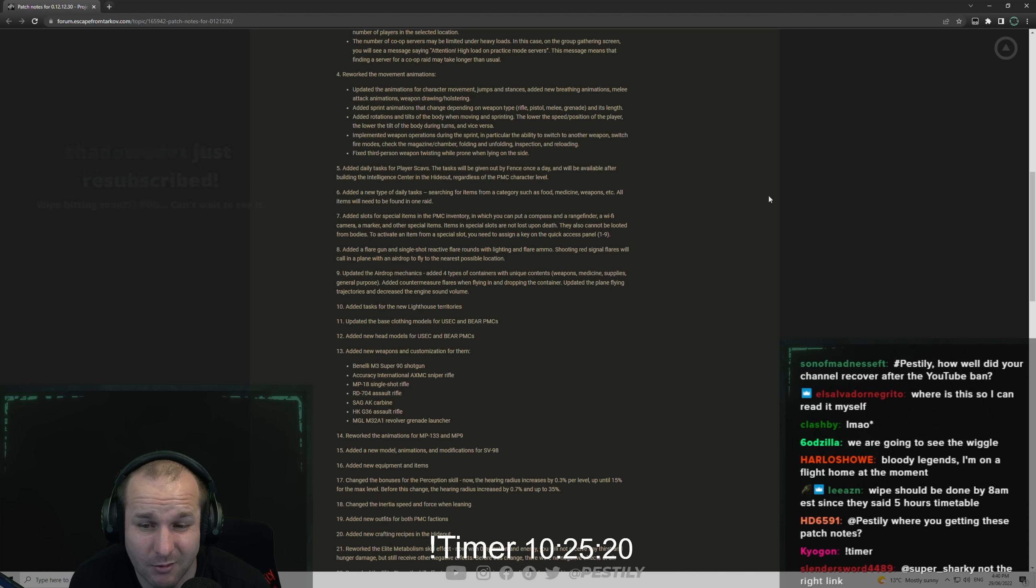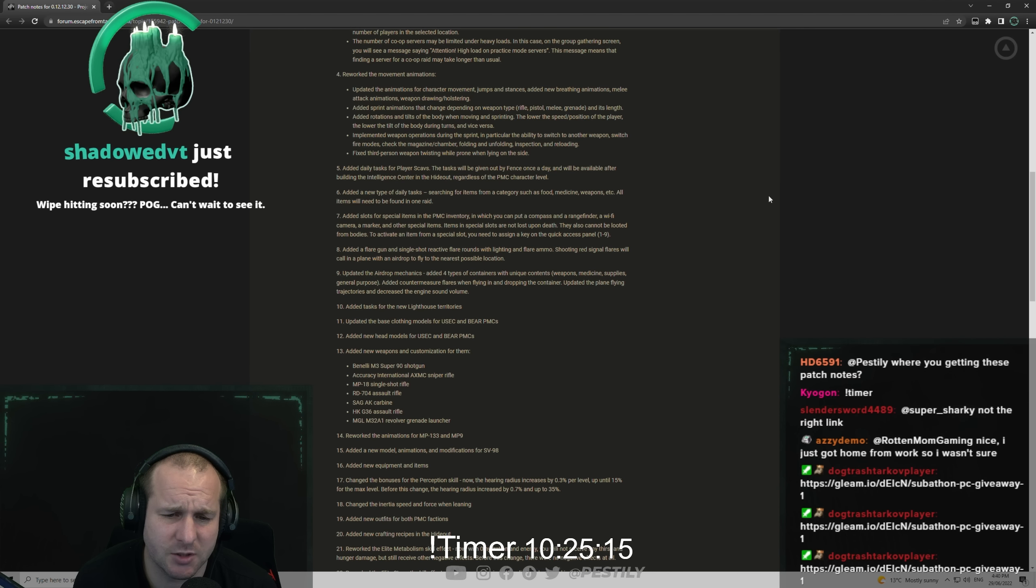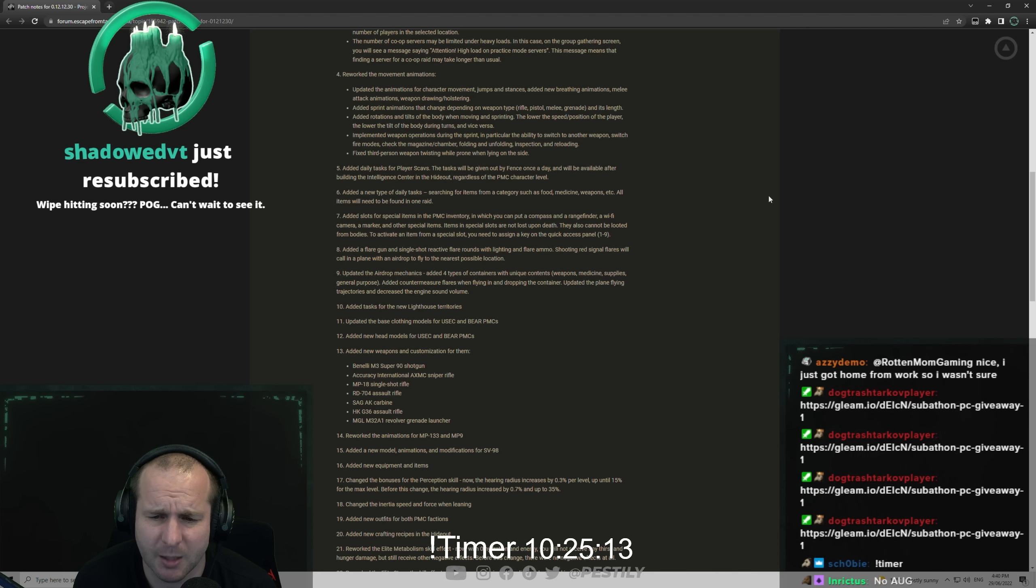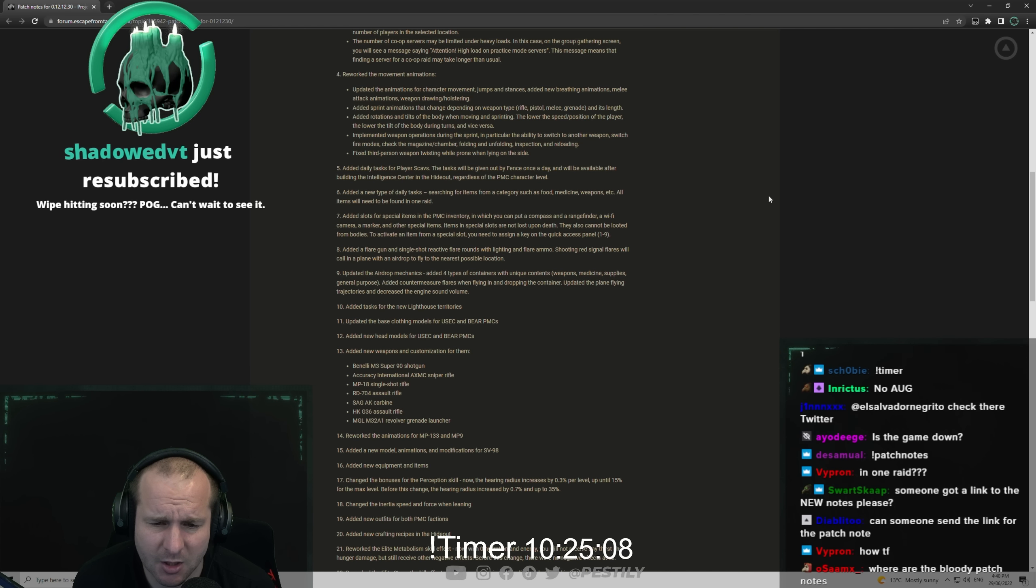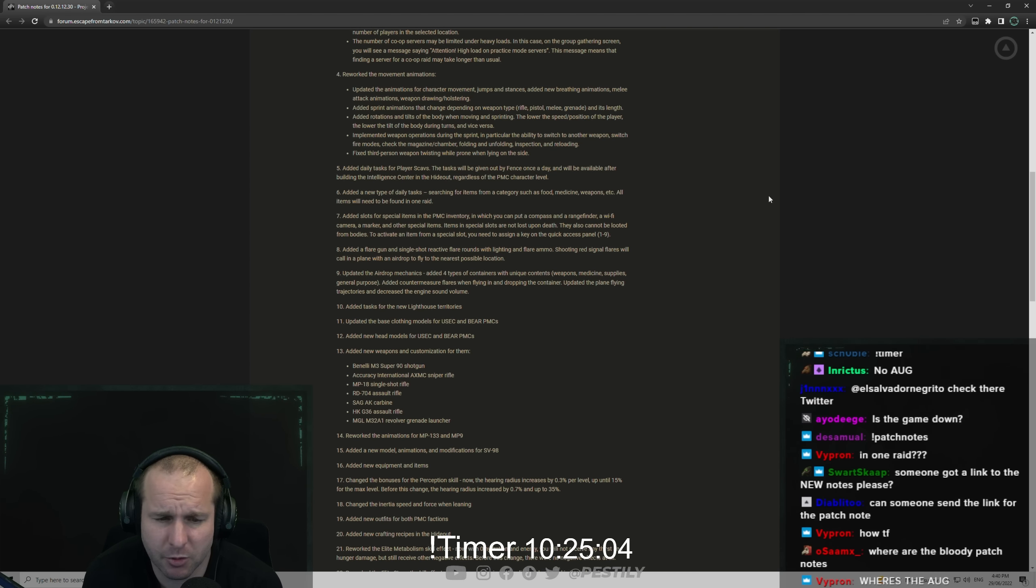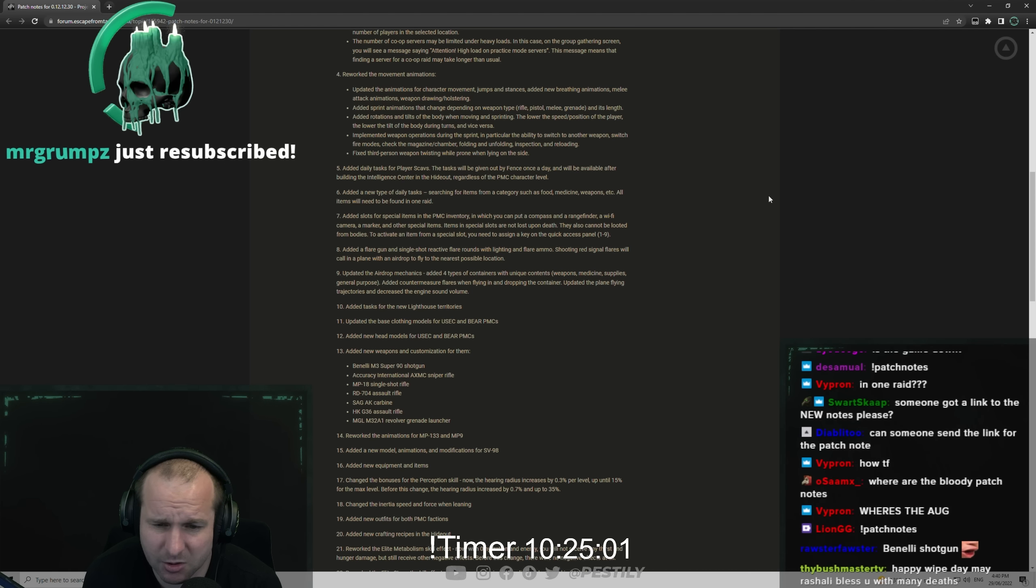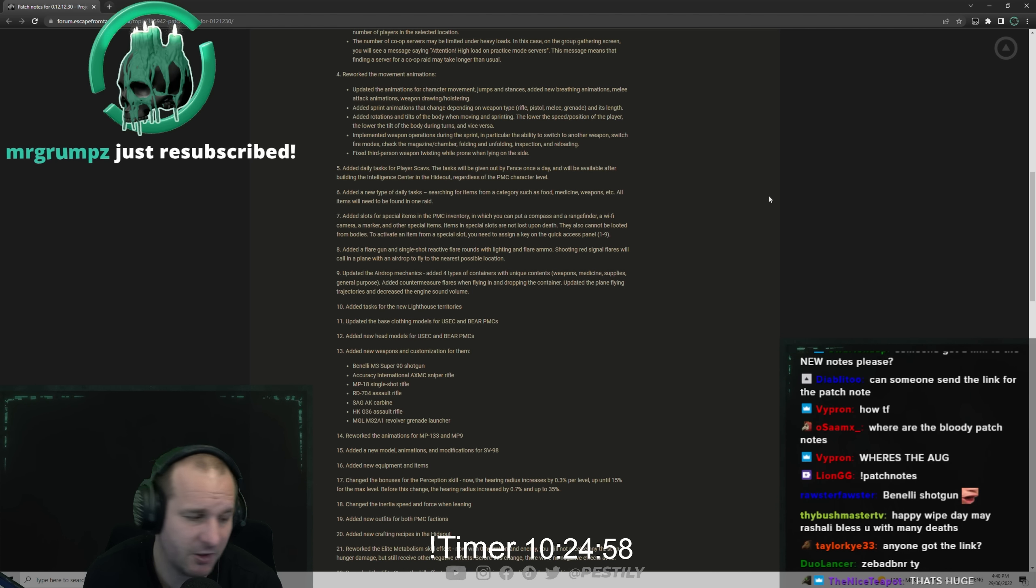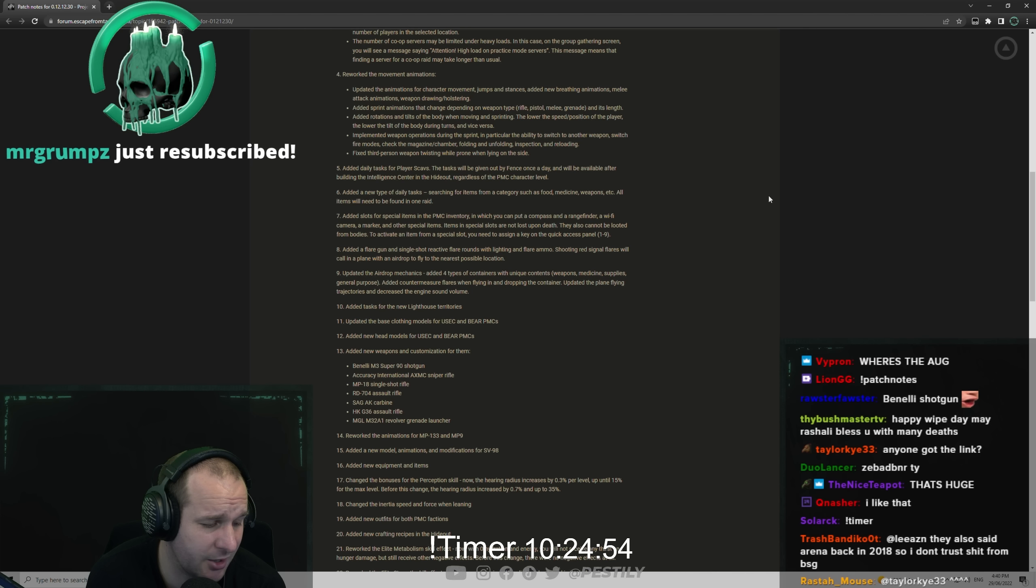Added slots for special items in PMC inventory in which you can put a compass and rangefinder, a Wi-Fi camera, a marker and other special items. Items in special slots will not be lost upon death. They also cannot be looted from bodies. To activate an item from a specific special slot you need to assign a key on quick access panel.